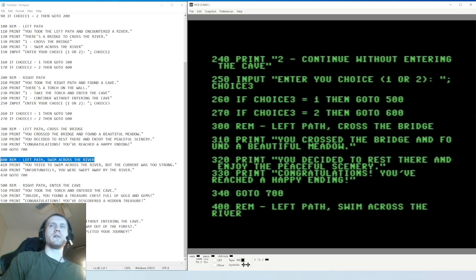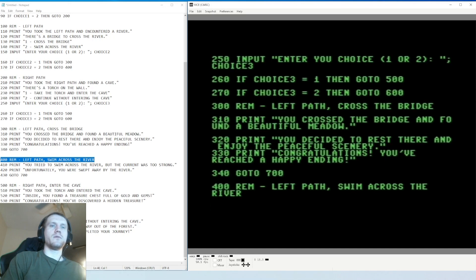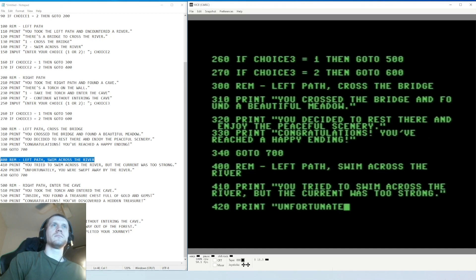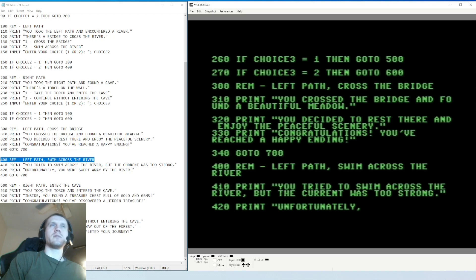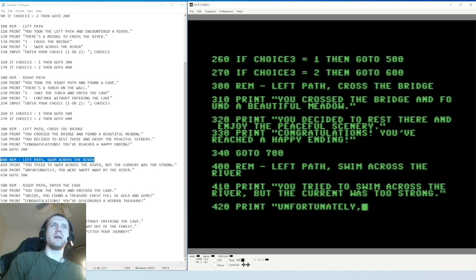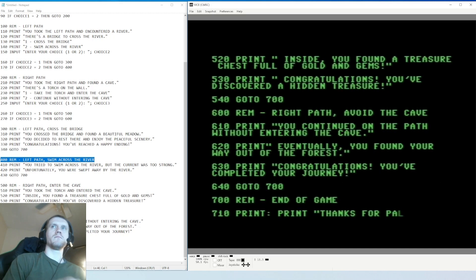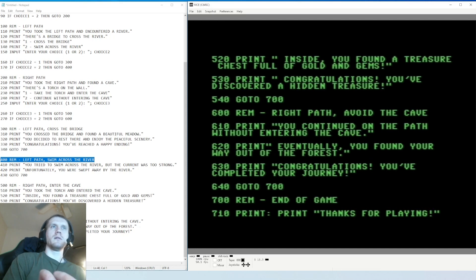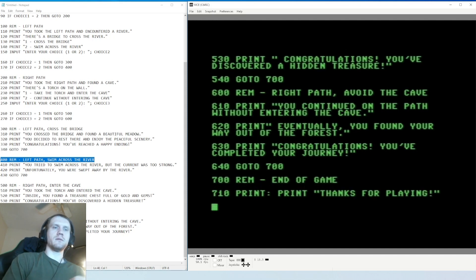This is if you had chosen the other path - line 400 REM left path swim across the river, this is a statement for us. Line 410: 'You tried to swim across the river but the current was too strong.' Unfortunately, so there's a bad ending. I said I played it before, I guess I never actually went down the path. I was must have been typing and like zoned out completely, now I'm finding out there is an actual way to die which is left path. So we're coming to an end here of typing.